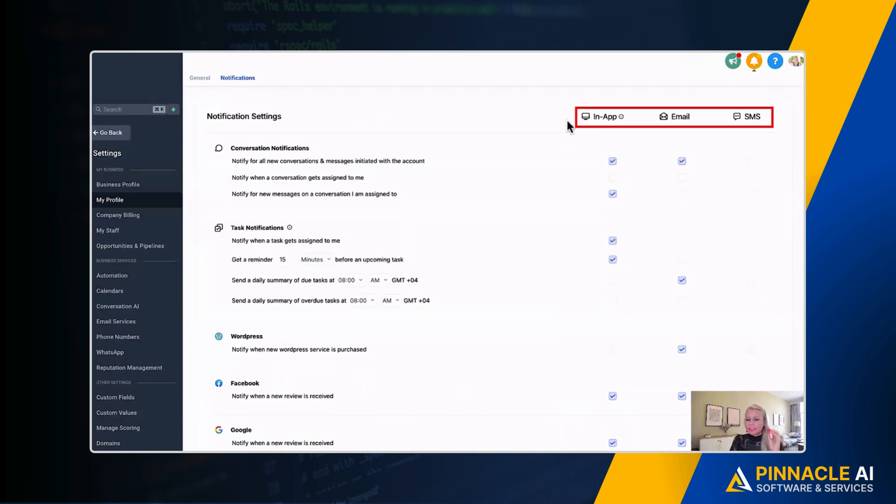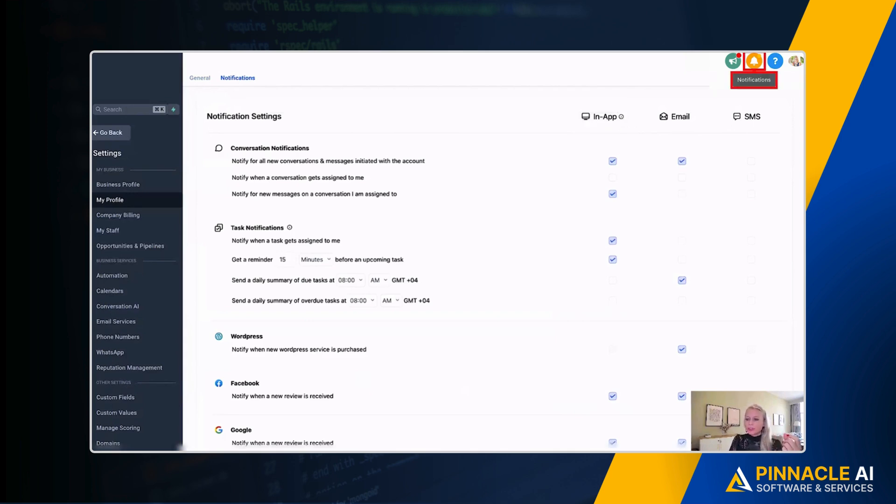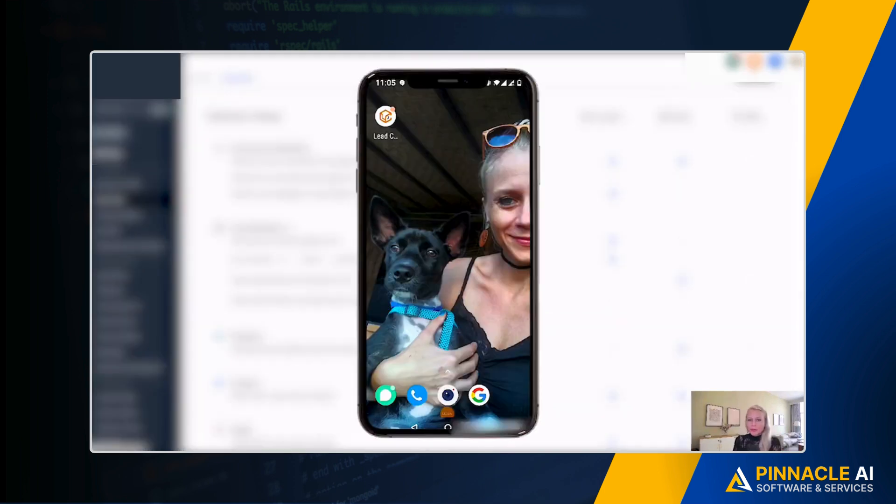So here you can see three tabs: In-App, Email, and SMS. The In-App counts for both the mobile version as well as the desktop version. Here in the top right hand side you can see the little orange notification bell—that's for the desktop where the notifications would come in. And for the mobile version, for example,